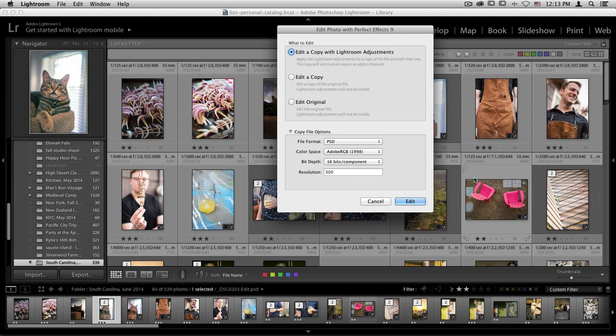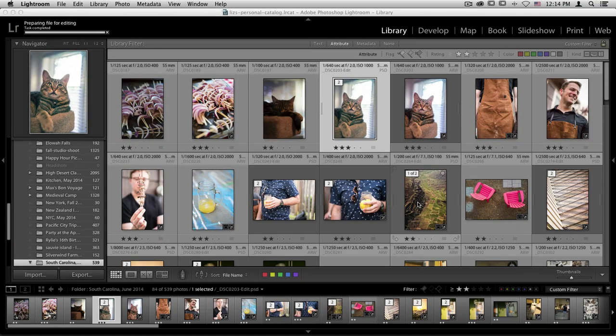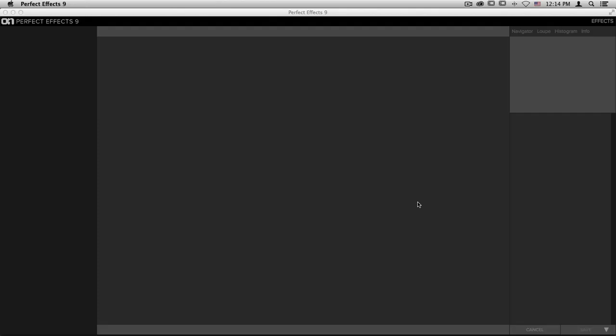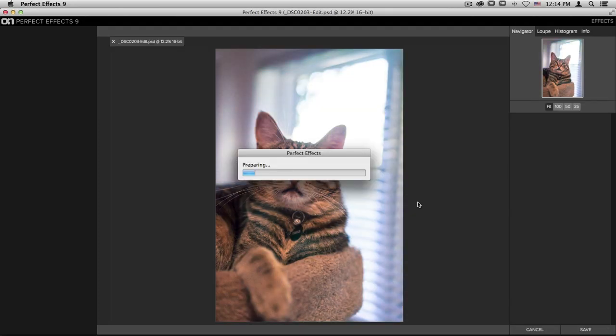The most important part of re-editing your smart photo is choosing the edit original option. When I select that, it will make sure that we're not creating another copy of this same photo, we're going back into our smart photo. When I click edit, it'll process my image, bring me back into Perfect Effects.